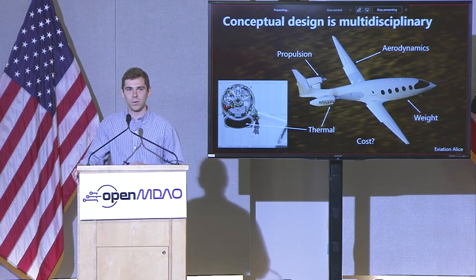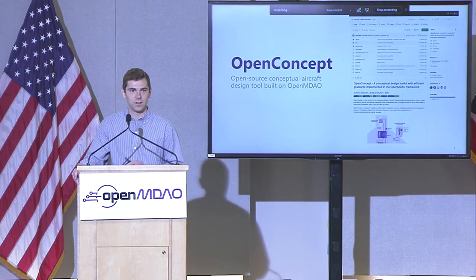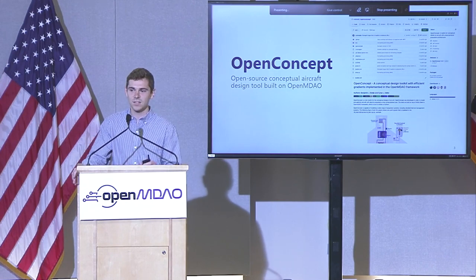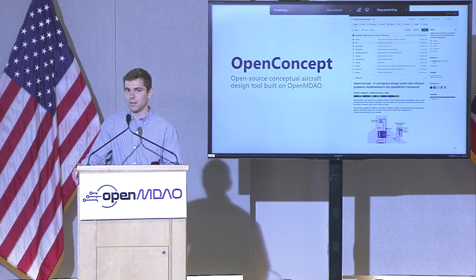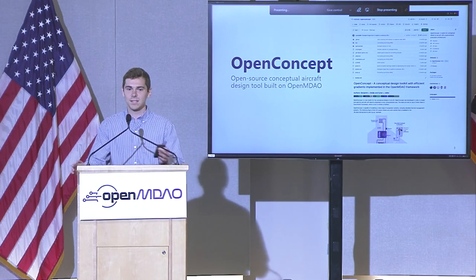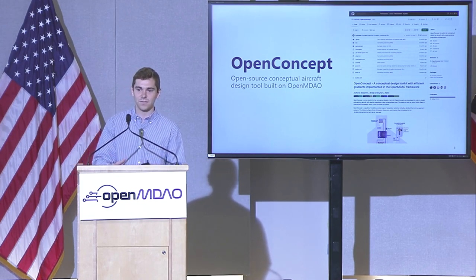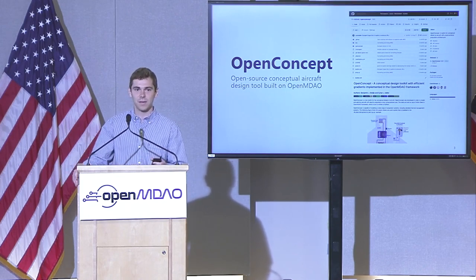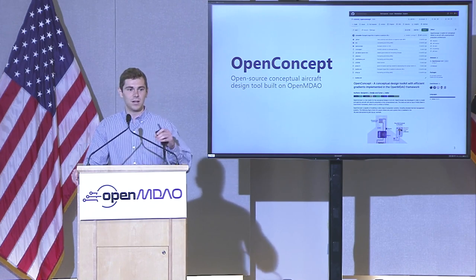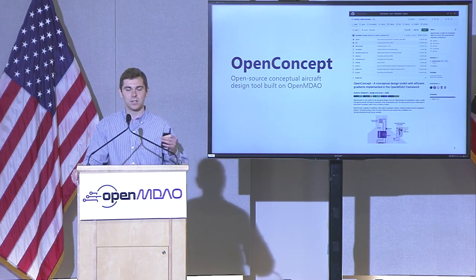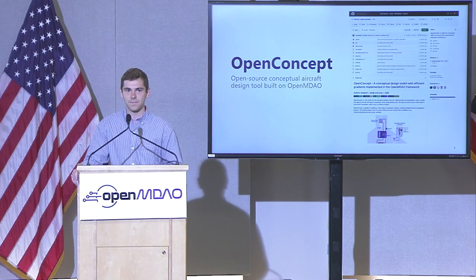This is something we can take advantage of in our tool called OpenConcept. This is our conceptual design tool built on top of OpenMDAO. Because conceptual design is so multidisciplinary, we can take advantage of the derivative capabilities in OpenMDAO to do efficient multidisciplinary analysis and then use the total derivatives to do efficient optimization.